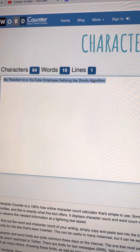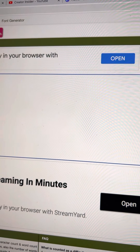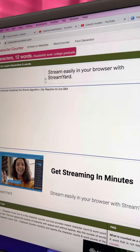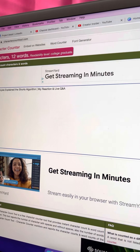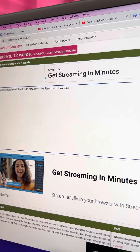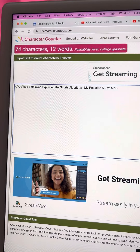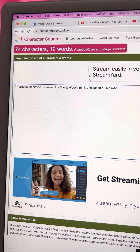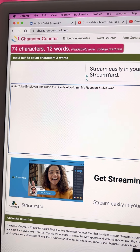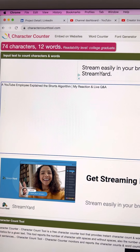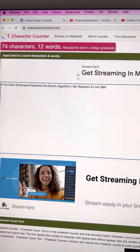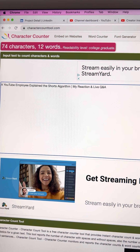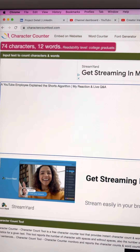Let me zoom in here. I've got two character counter tools that I'm using so I can take a look at each version. I love these character counter tools because they really help me out. So I've got one where I start with the kind of front-loading of the keyword — 'a YouTube employee' — explain the shorts algorithm, and then a little pipe, my reaction, and live Q&A. I think that's kind of long.